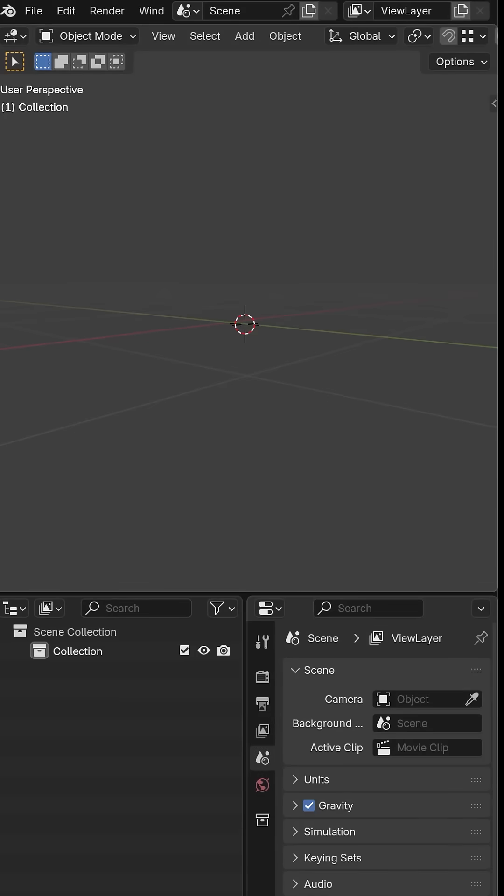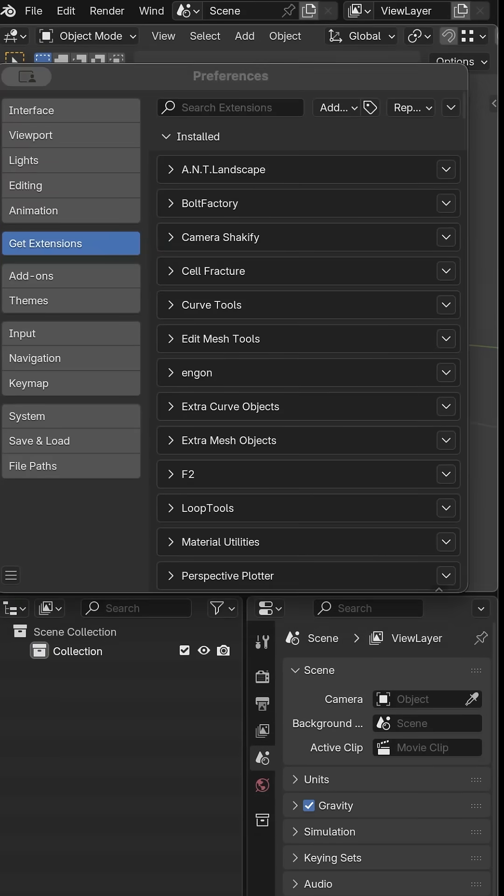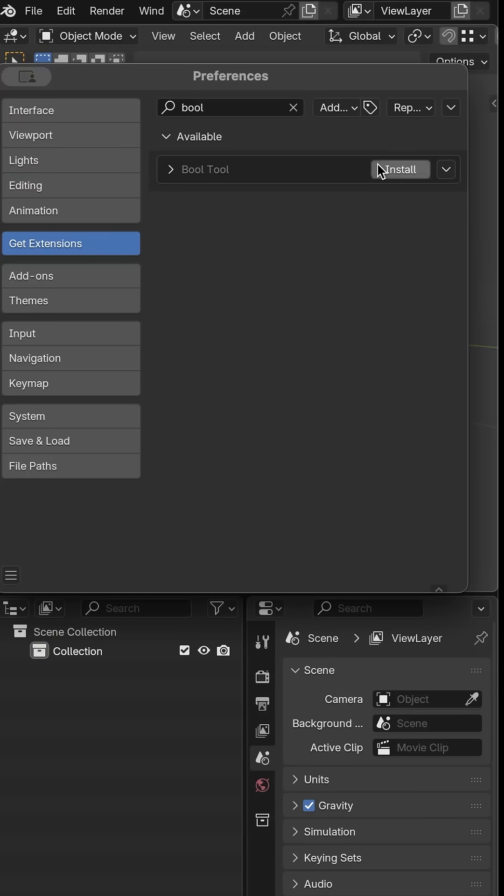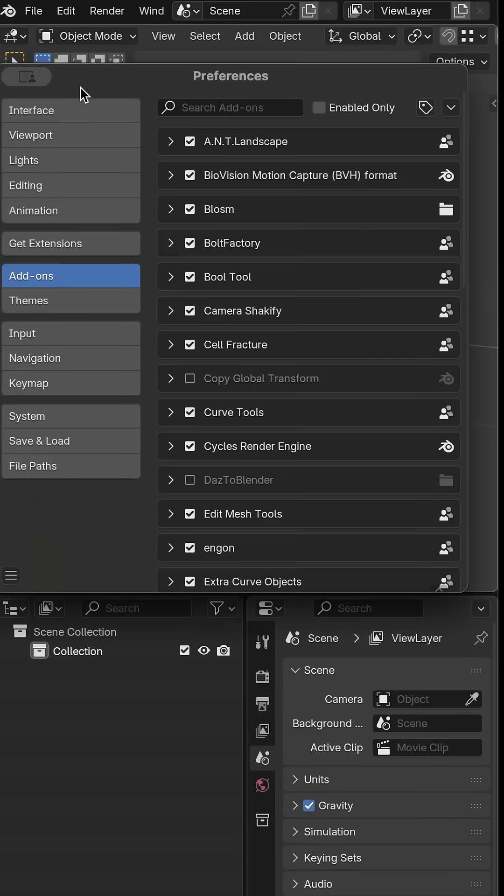We're going to use this circle to cut into the cube. I used the bool tool add-on for this. Here's how to install it.